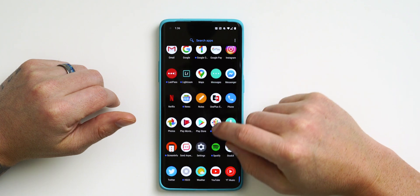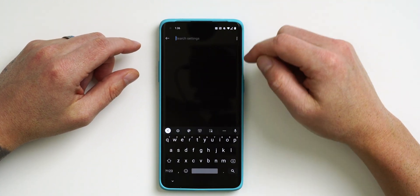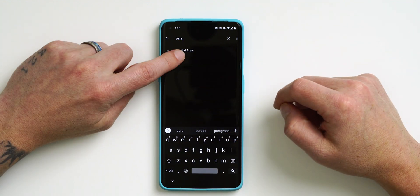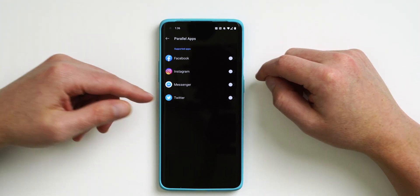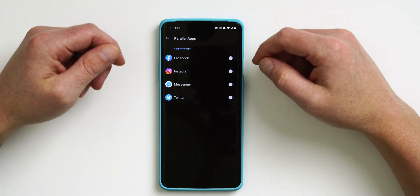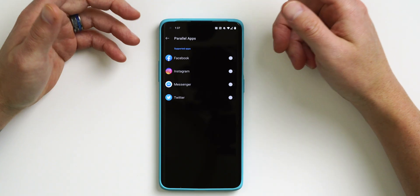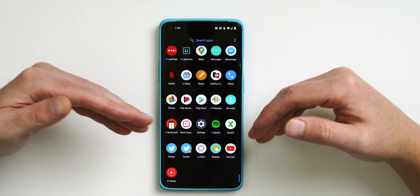Next up is something called Parallel Apps. If I open my Twitter app, I'm completely logged in. But what if I have another Twitter account or two Facebook accounts? You can actually manage both without downloading a third-party app. Go into Settings, search for 'Parallel Apps', tap on it, and then just enable the one you want. If you have two Twitter accounts enable it, two Facebook accounts enable that. As you download more social media apps, as long as they're supported you can go back in and enable them.